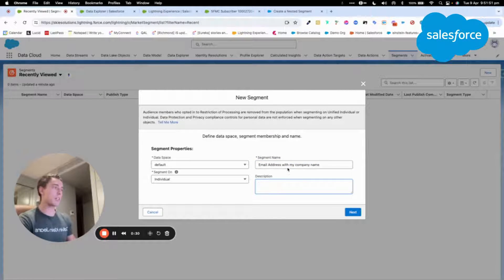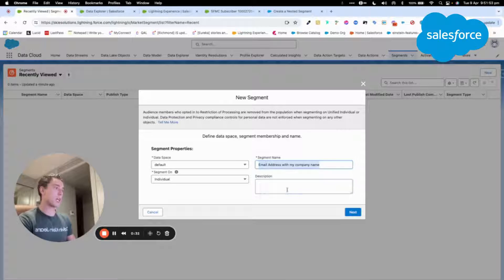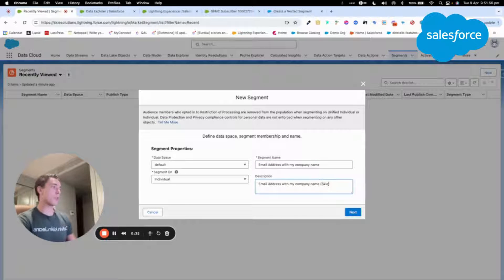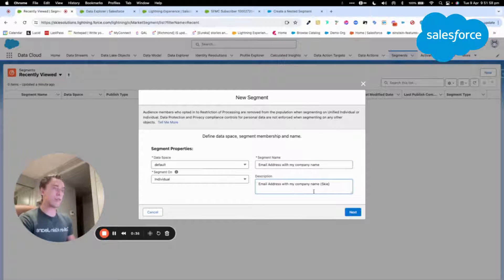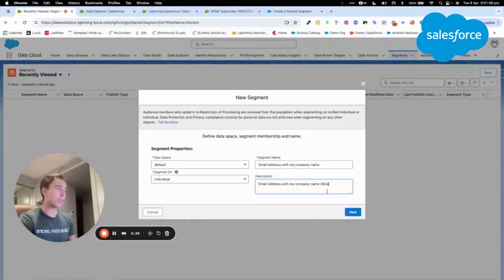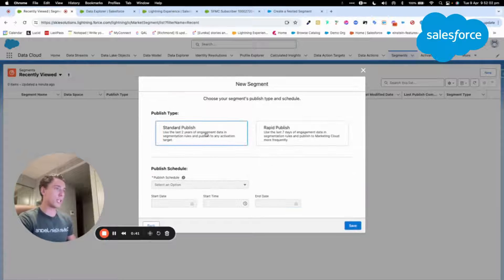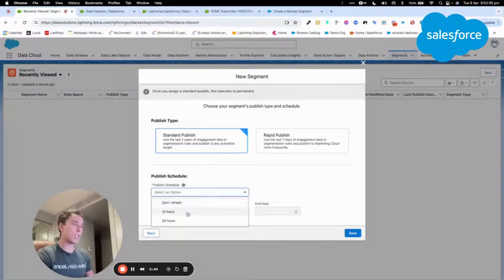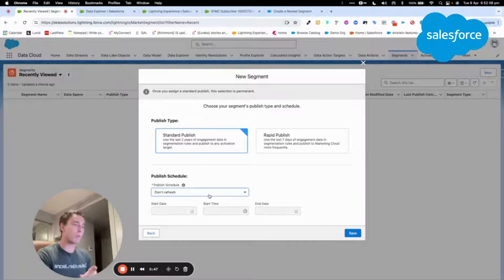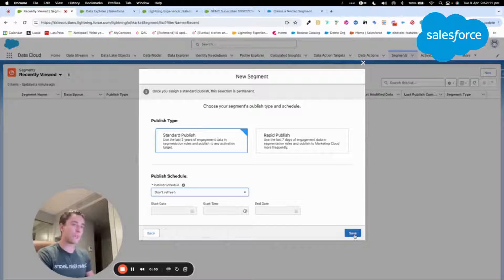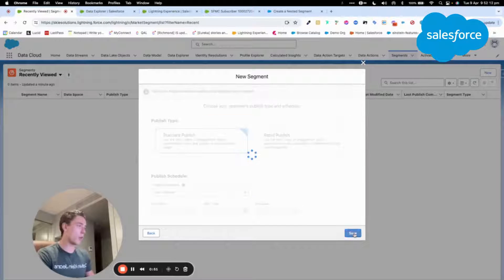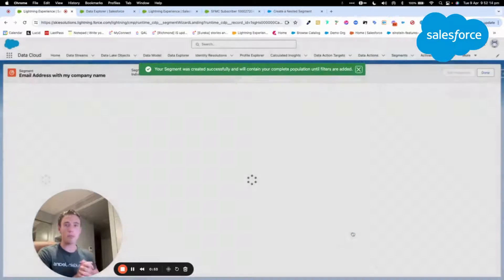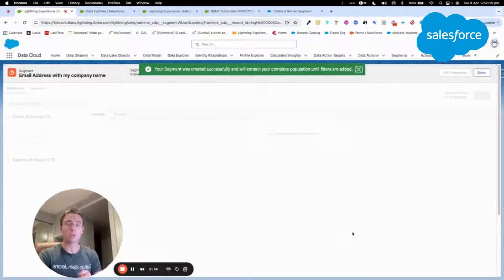The idea is to create a basic segment that will include all the emails with my company email address name, which is Skyli. Here we will choose a standard published segment and we will do an option to not refresh. But if I want to refresh this segment on a 12 hour or 24 hour basis, it's also possible.